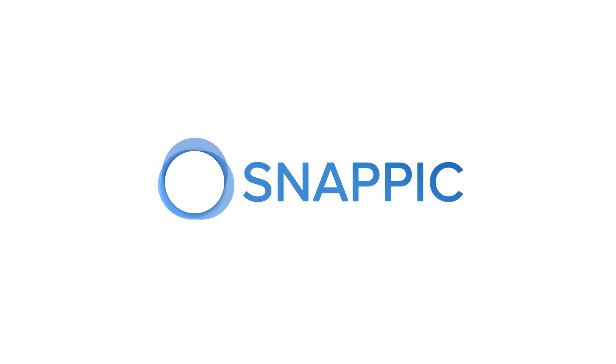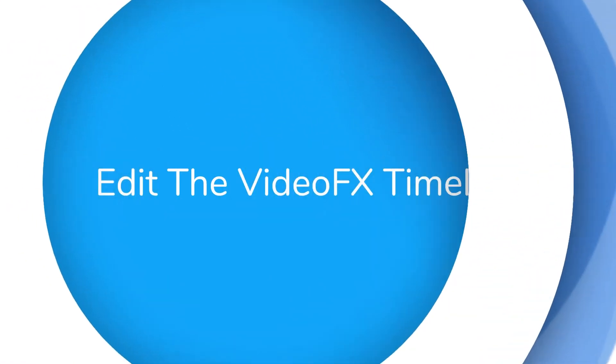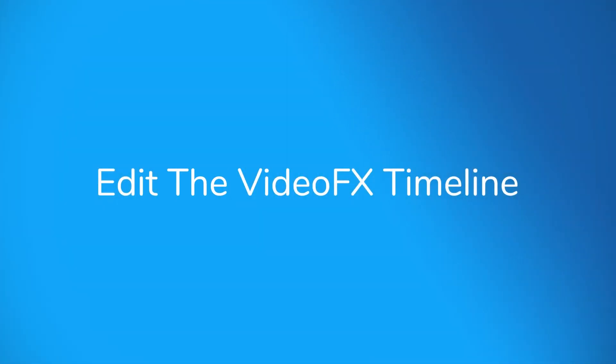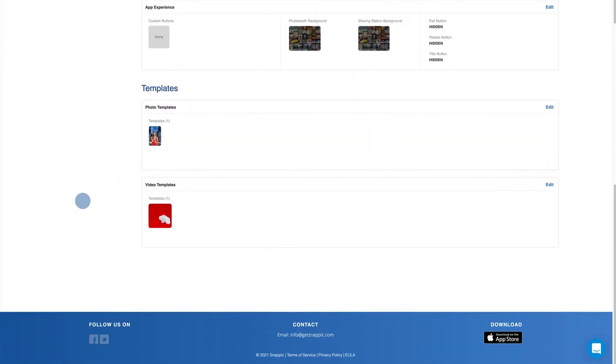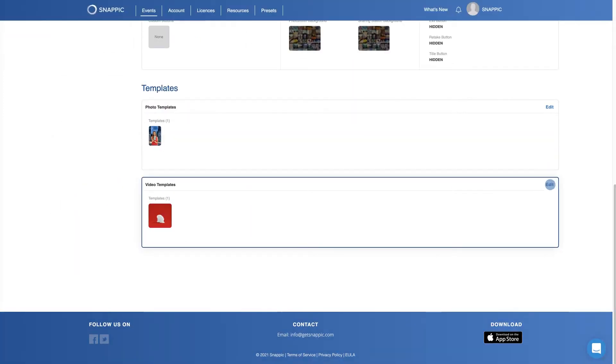Hello and welcome to the Snapbook tutorial on how to edit the VideoFX timeline. Start by accessing VideoFX via the Video Template section on your event dashboard.